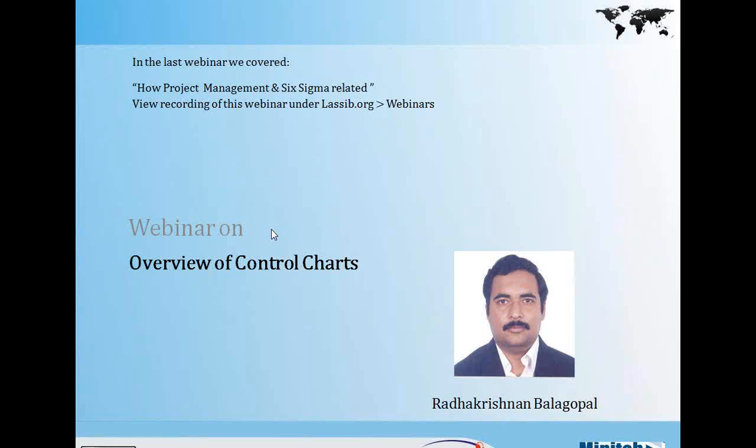Good evening everyone who has joined from India, and good afternoon and good morning to those who have joined from different parts of the world. Thank you for joining us in the webinar. This is part of a series of webinars we are doing from LASIB. In the last webinar we covered how project management and Six Sigma are related. You can view the recording under the LASIB.org webinar section. Today's webinar is an overview of control charts, given by Mr. Radha Krishnan Vala Gopal, who is a lead consultant with Capgemini.